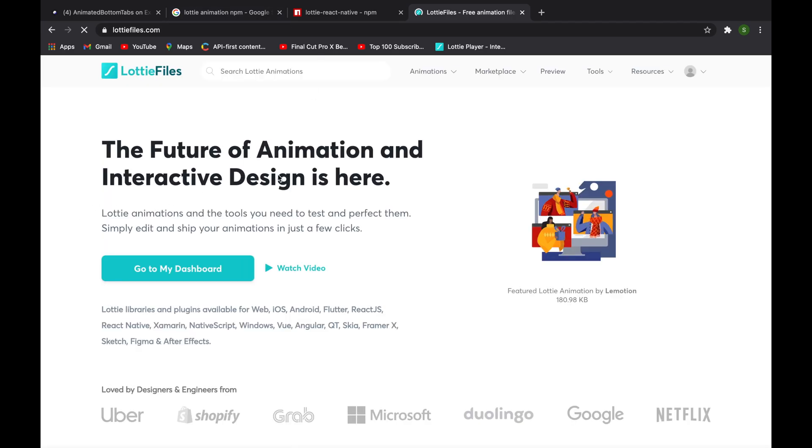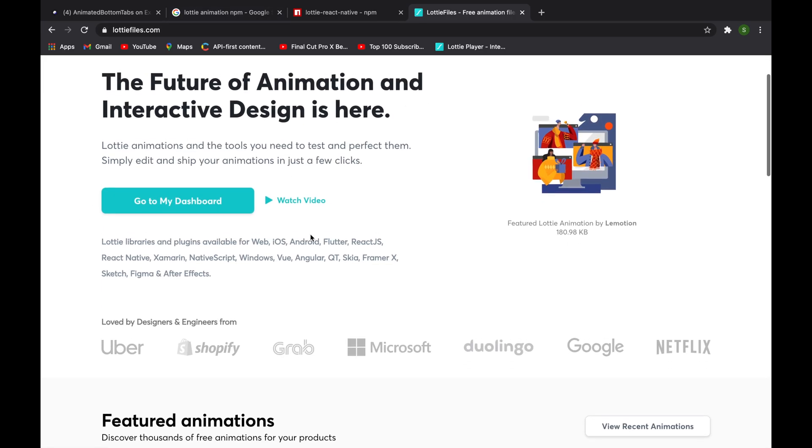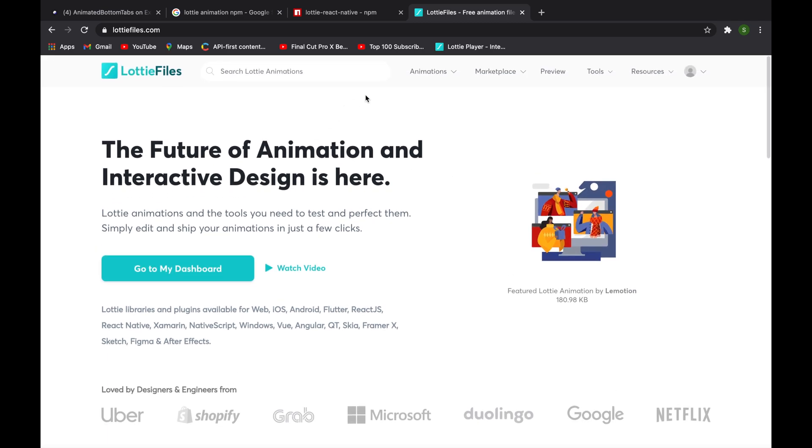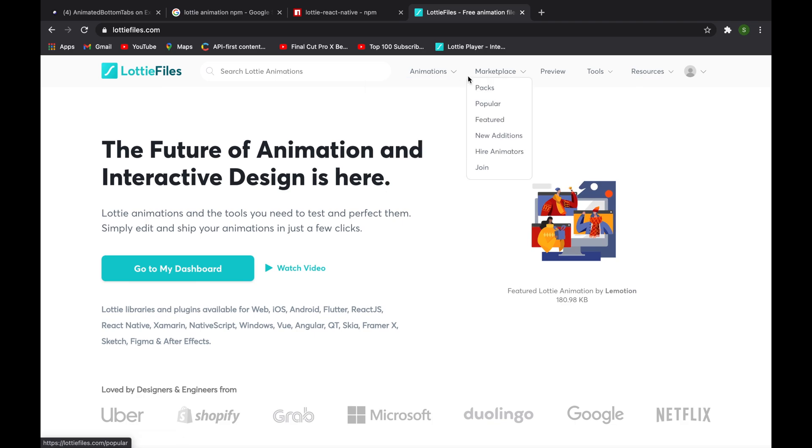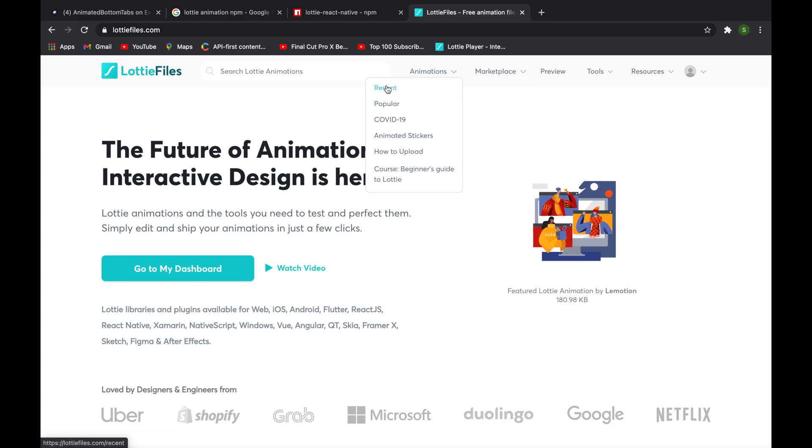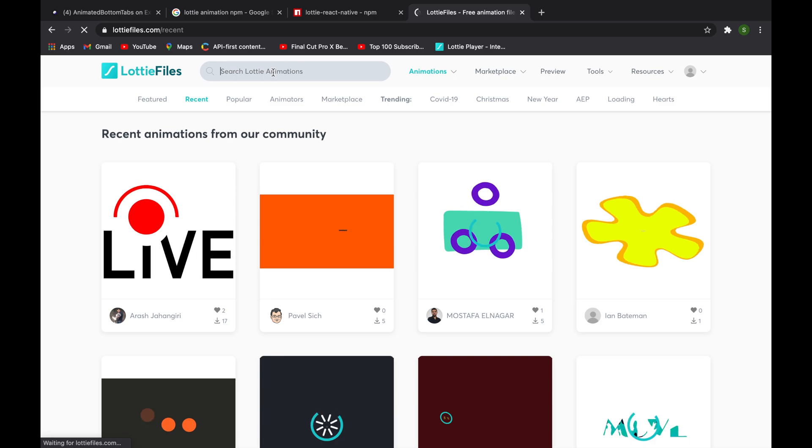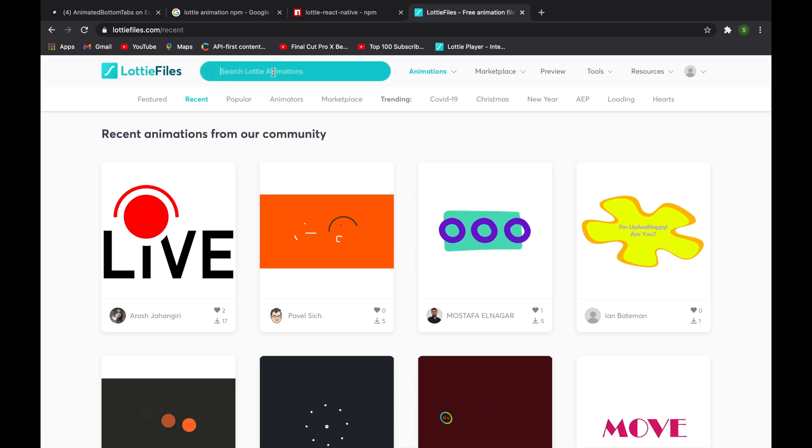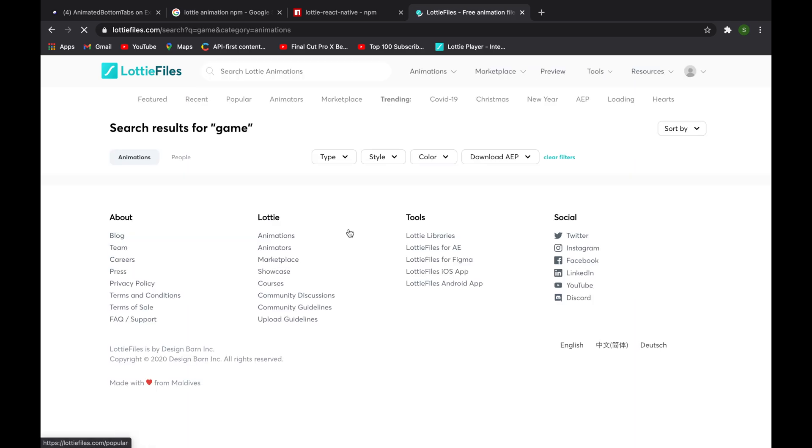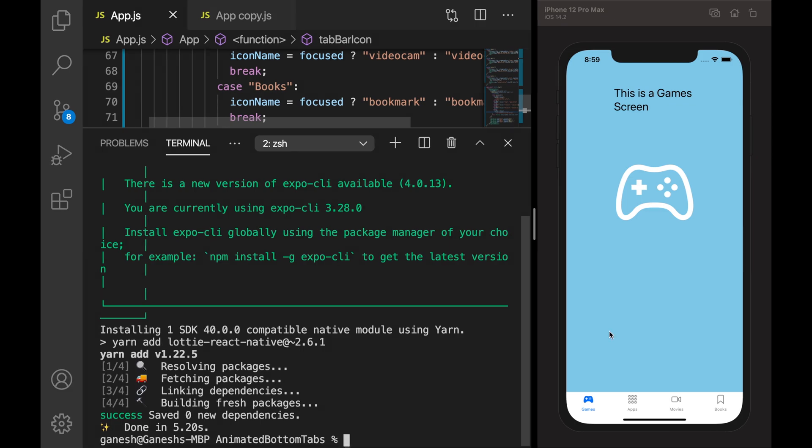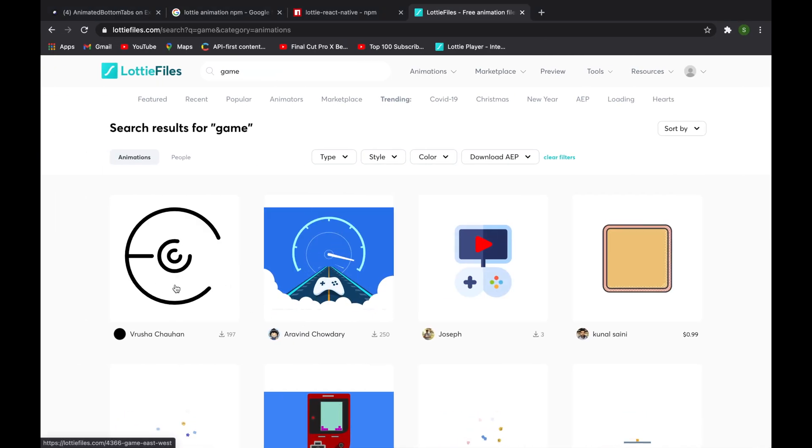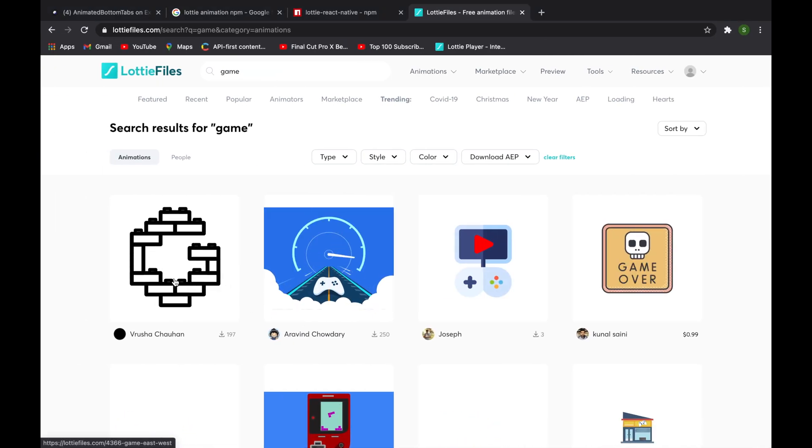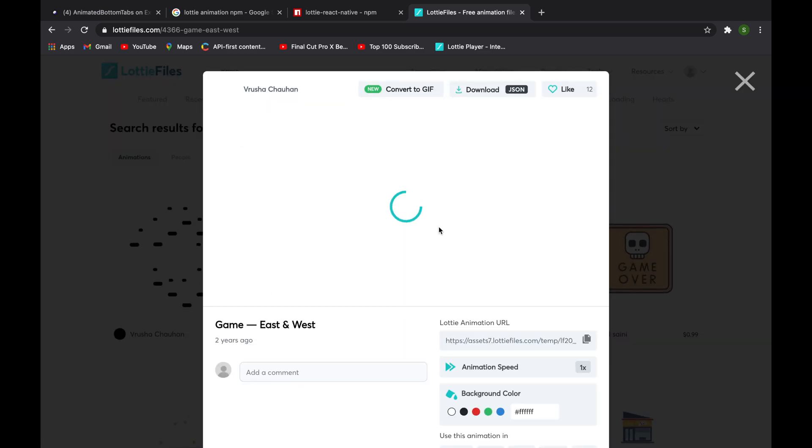Now you can see who all uses it - it's a very famous library. If you know it already, we will see how we can integrate it to our bottom tabs. Now I will search for 'game' because we need an icon for the game. Maybe this icon is good, so I will go to this.